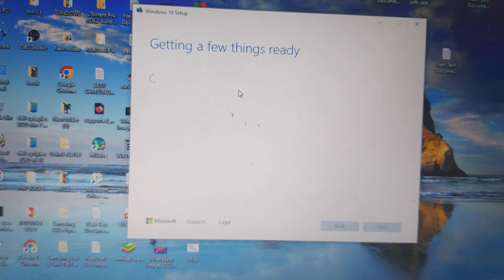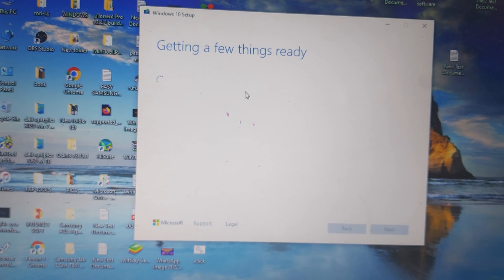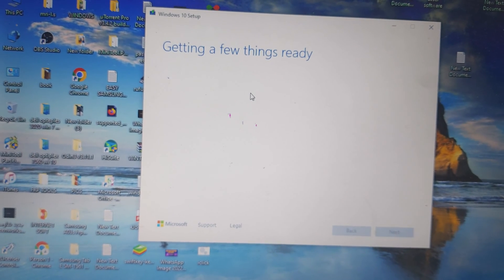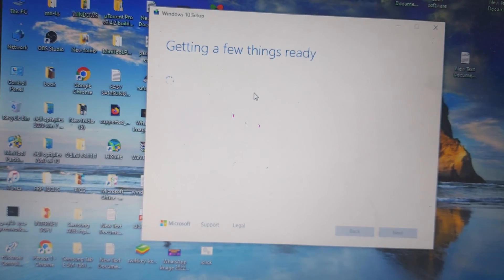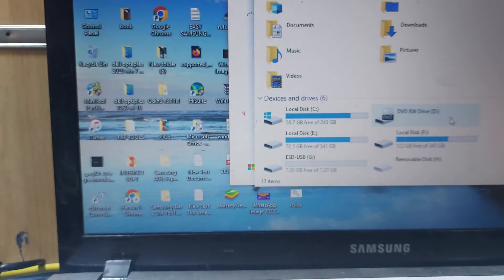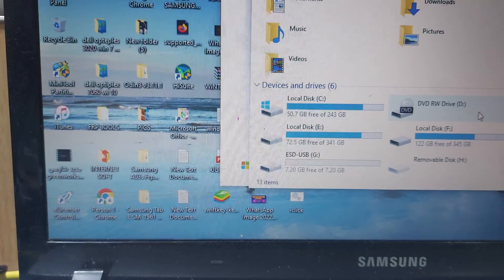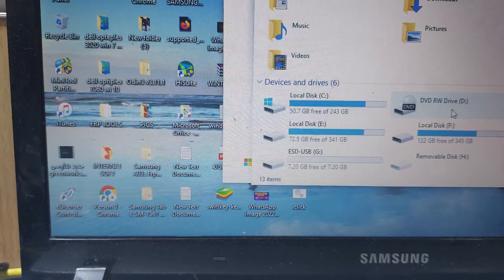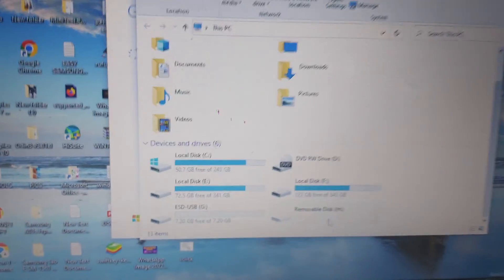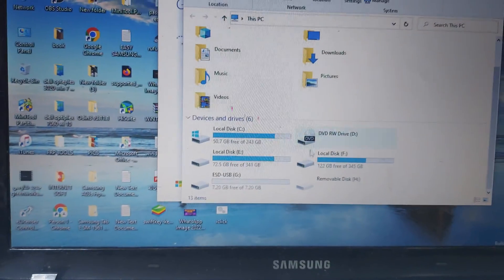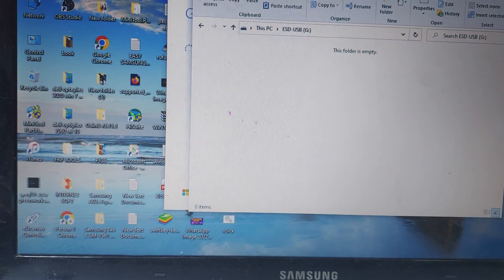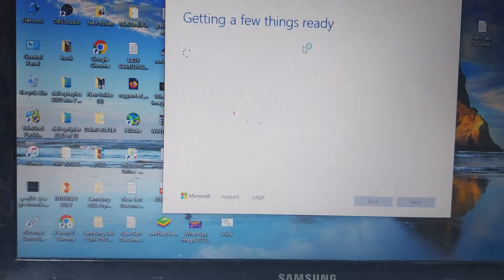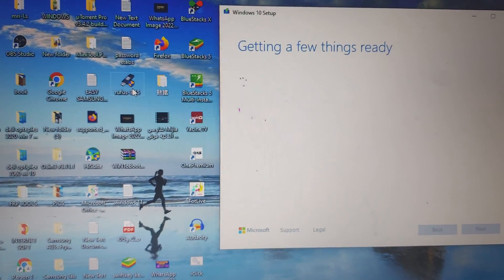So I have here an 8GB USB drive and I put it into my computer. You can see here it is empty, no files.